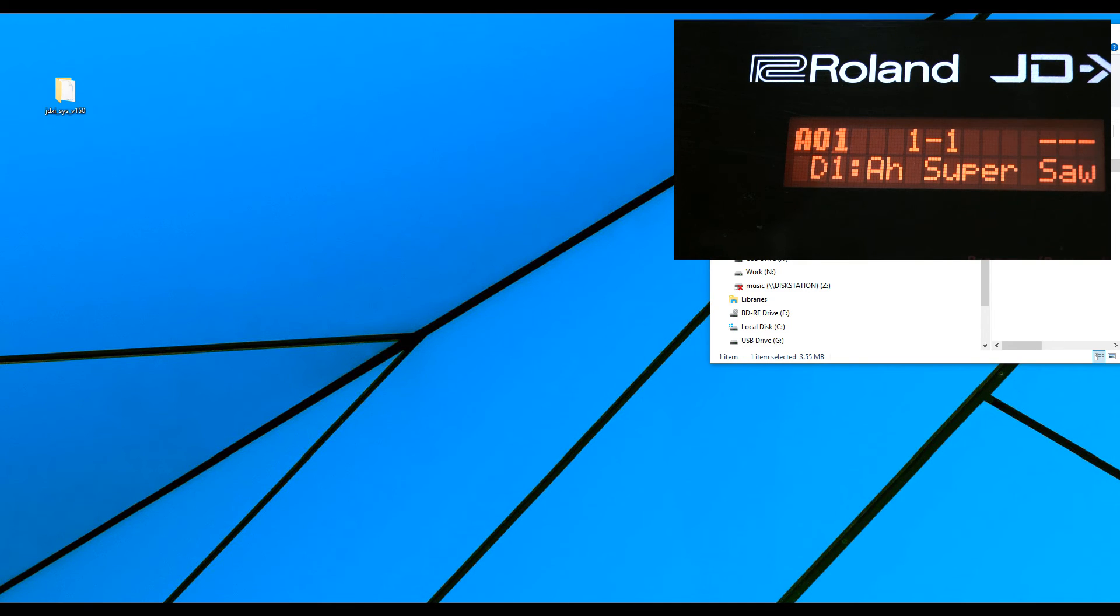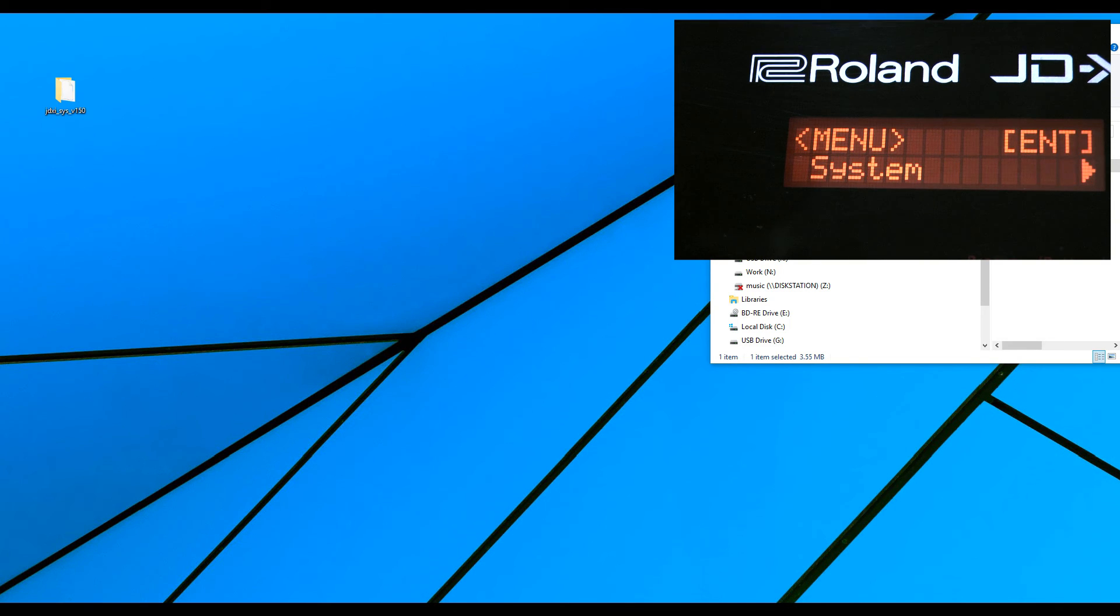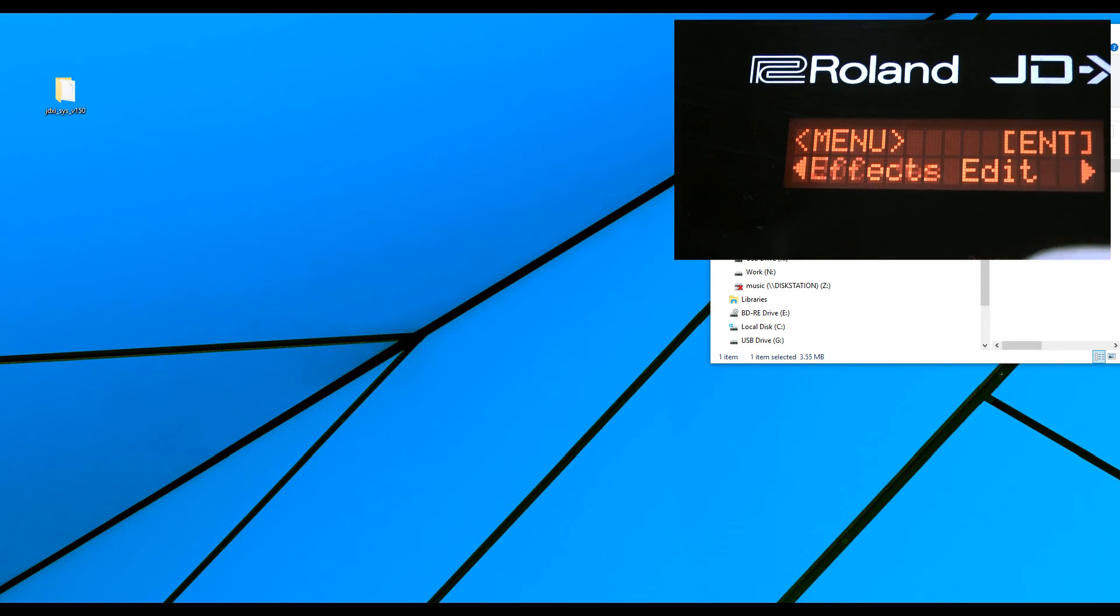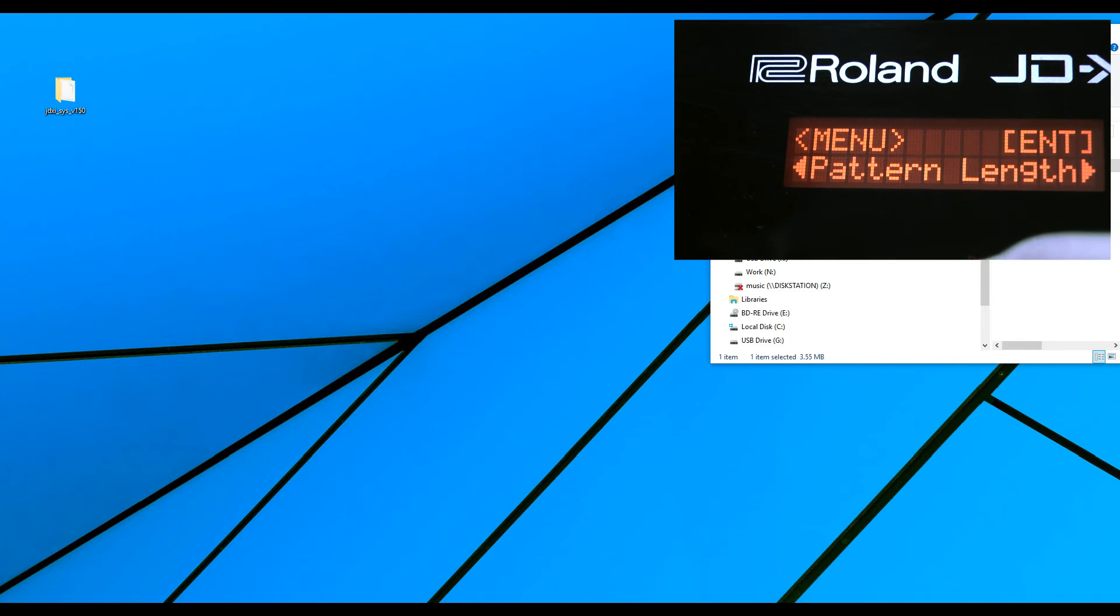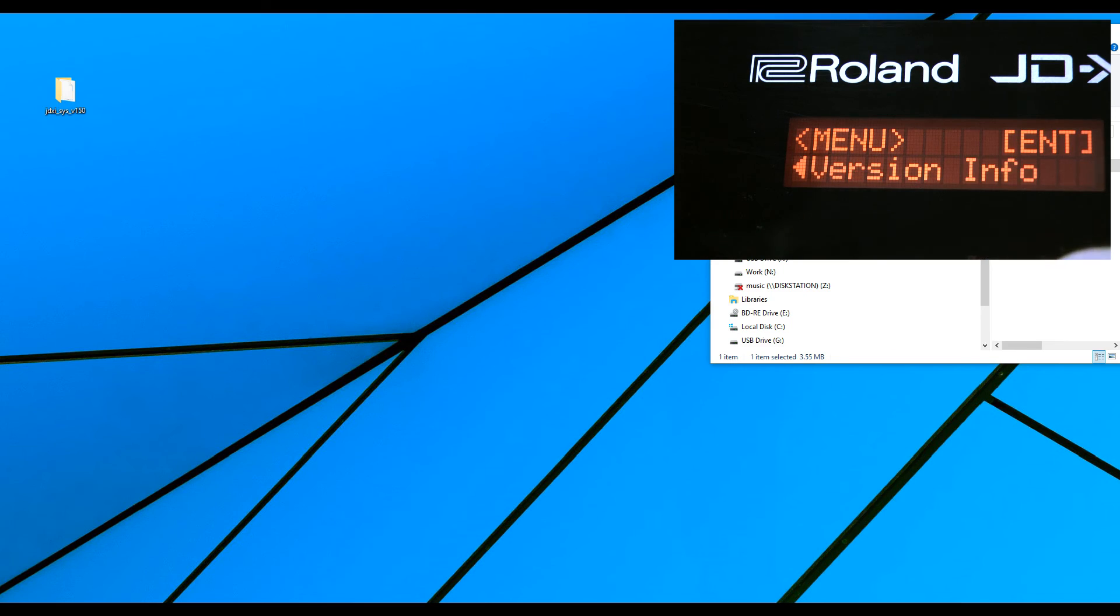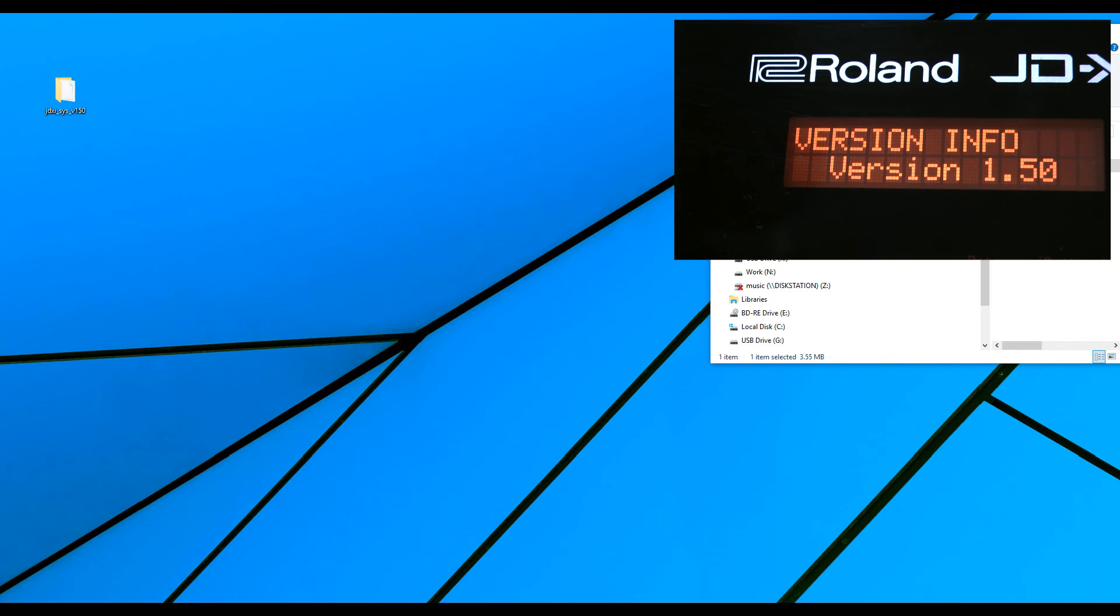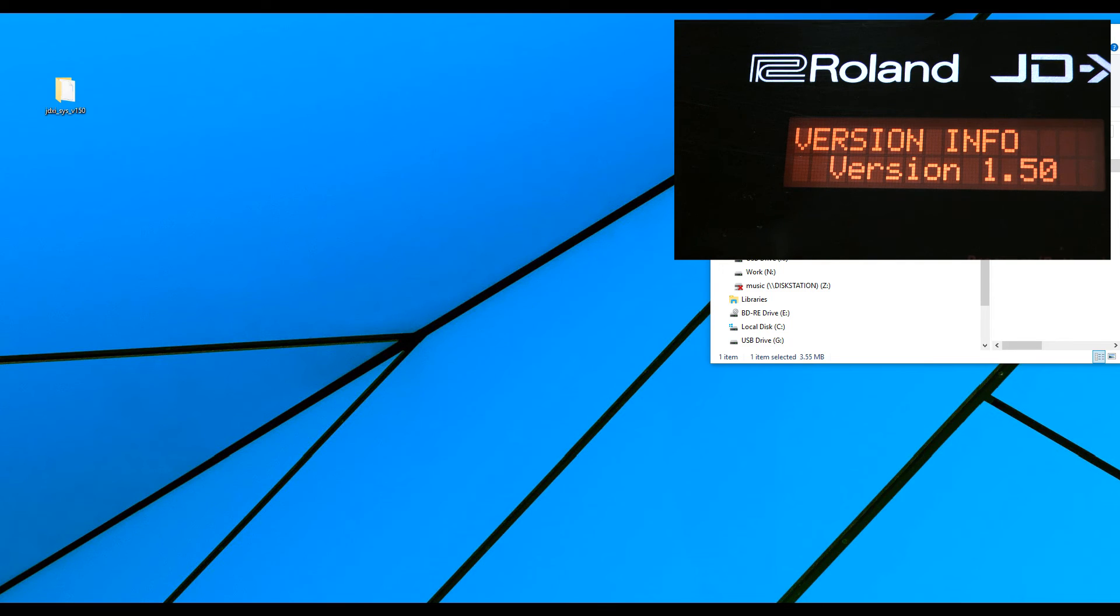And then we'll check the version info menu, and I'm right-clicking. To version info, press enter, and the machine is now at version 1.50. This is how we safely update the JD-XI.